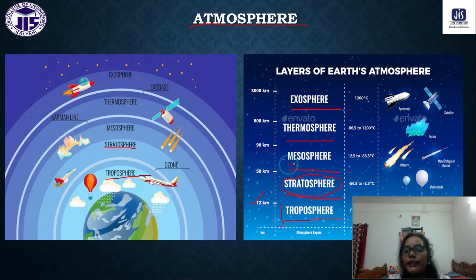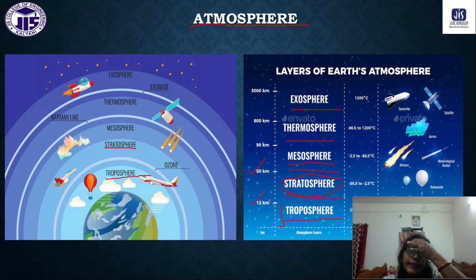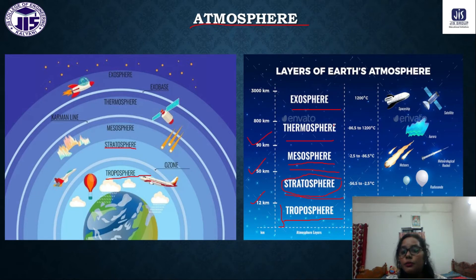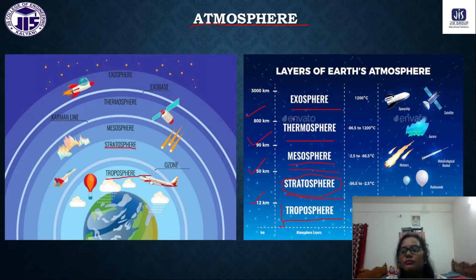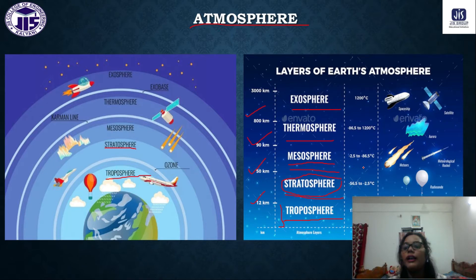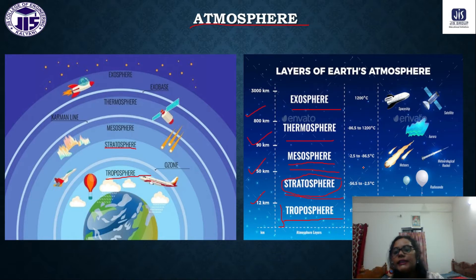The stratosphere extends up to 50 km. Above that is the mesosphere up to 90 km, then the thermosphere extending around 800–900 km. The outermost layer is the exosphere. The ionosphere, located within this region, contains all types of ions and free radicals.